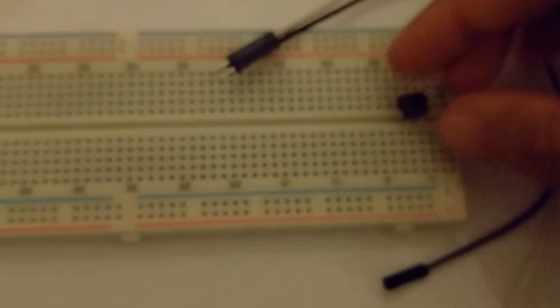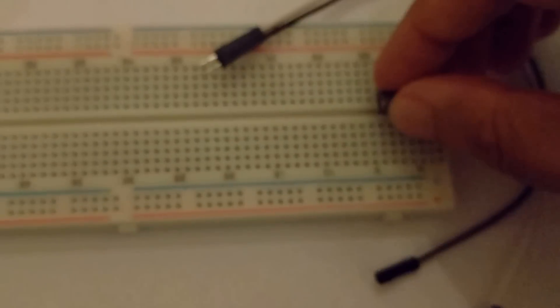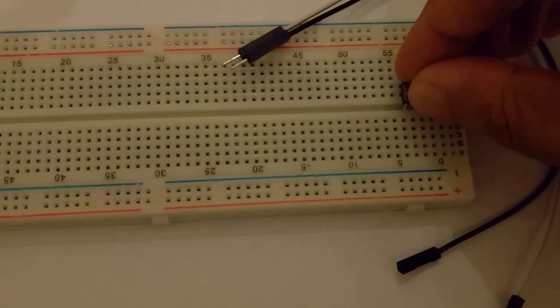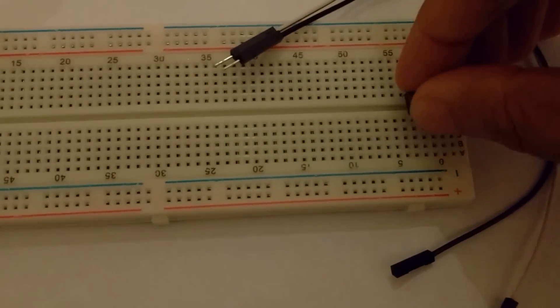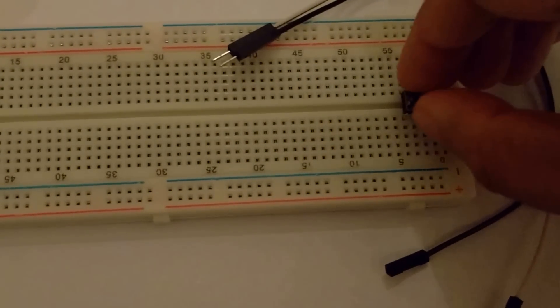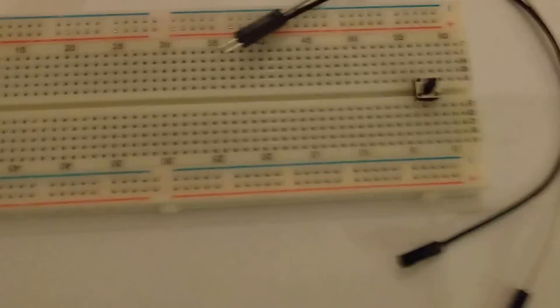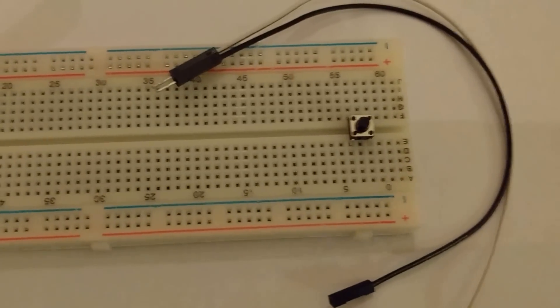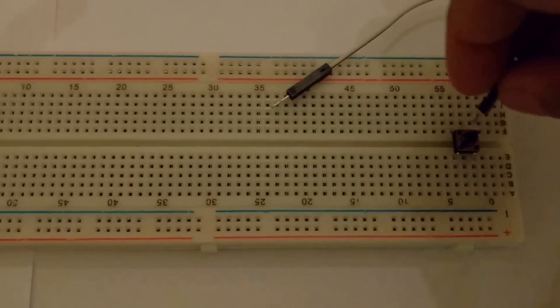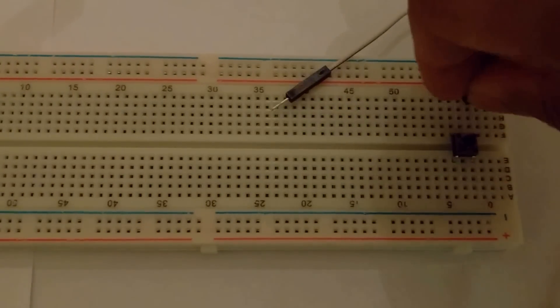I'm going to connect the button first to the breadboard. Okay, button is on the breadboard now and then I connect these two wires.